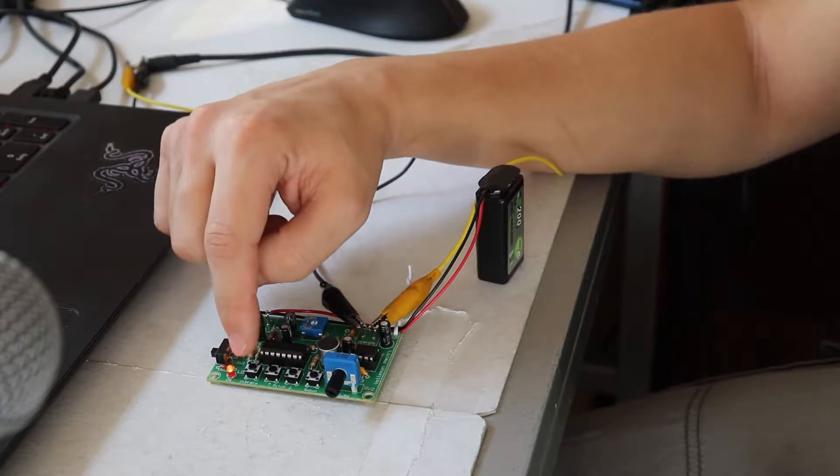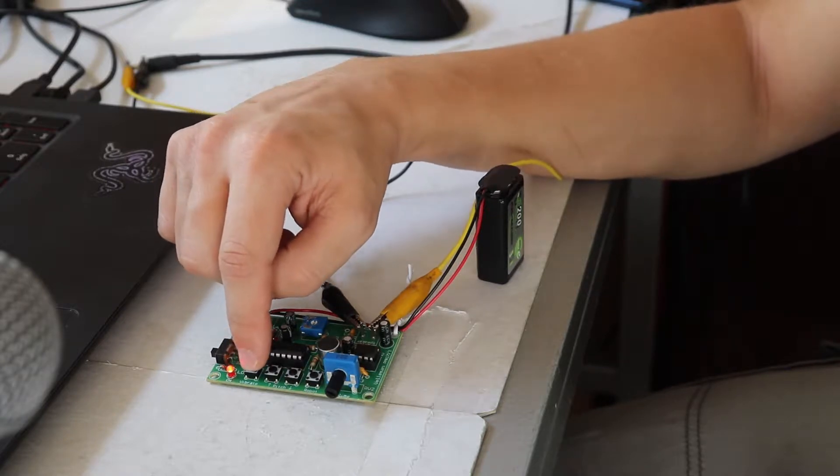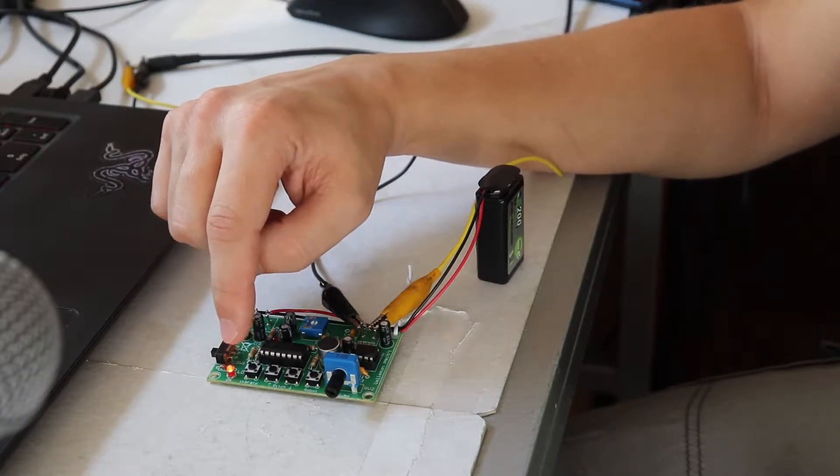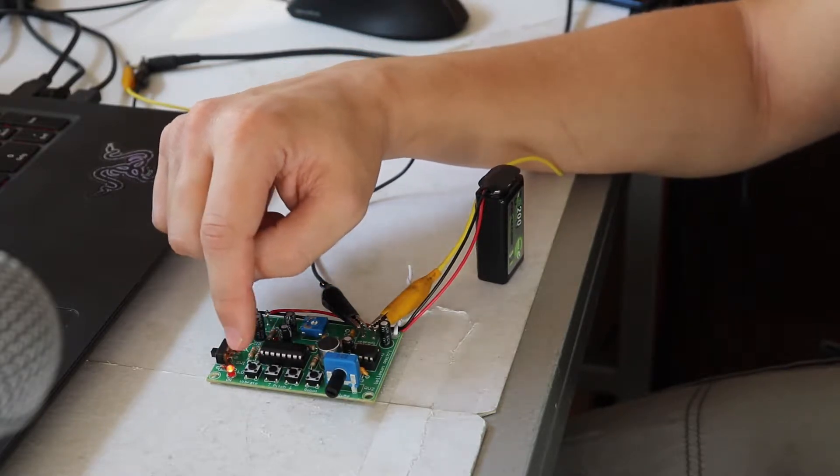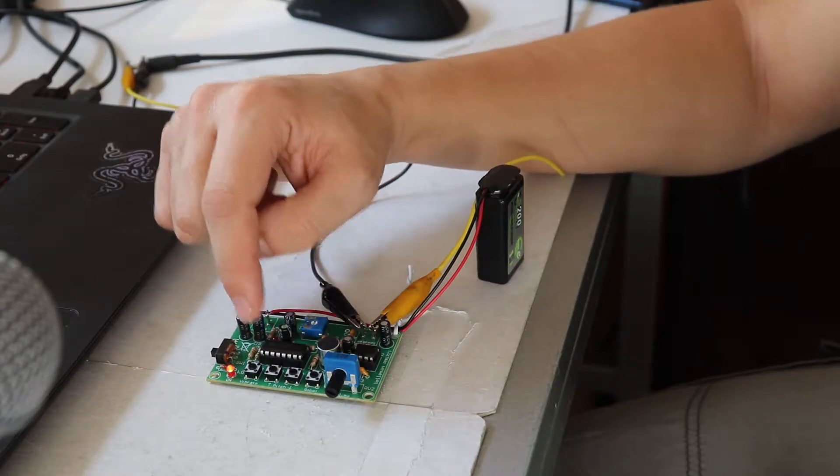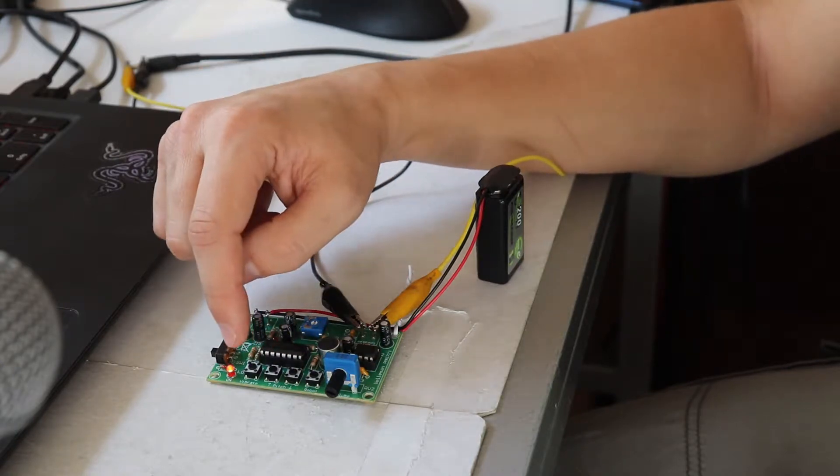And there is also a vibrato function that can be added to the pitch shift and also to the robot voice.